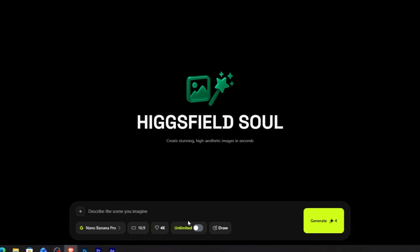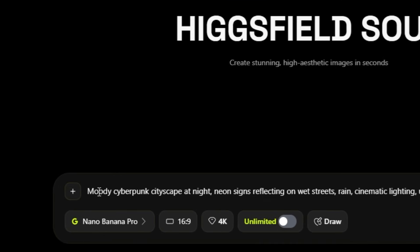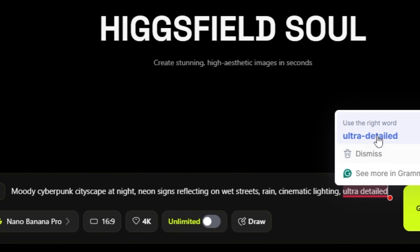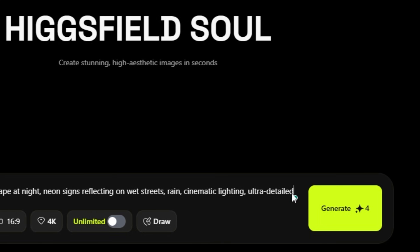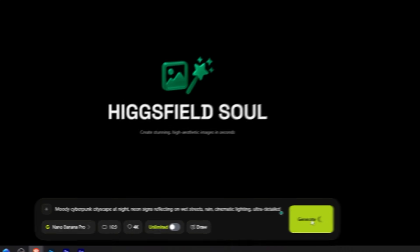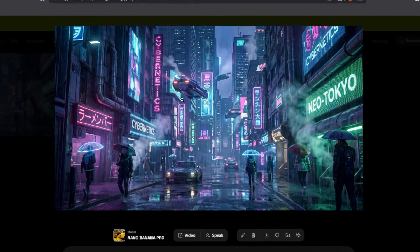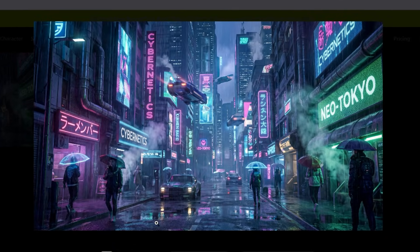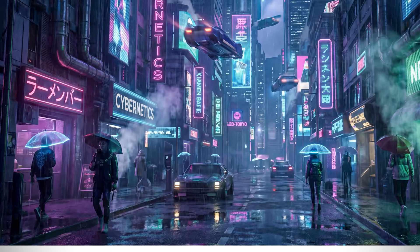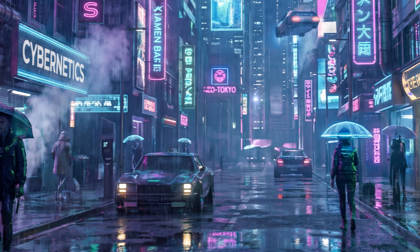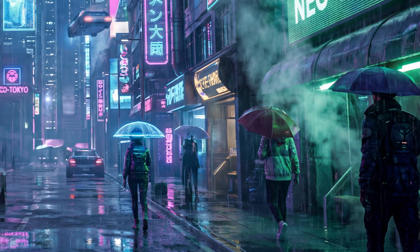Let me select 4K right here. Now I'm going to generate a cinematic thumbnail background. In the prompt box, I'll type: moody cyberpunk cityscape at night, neon signs reflecting on wet streets, rain, cinematic lighting, ultra detailed. Hit generate. Look at that quality — the neon signs are razor sharp, the rain reflections are crystal clear. Even when we zoom in 200%, the image is still crisp. No pixelation. This is actual 4K quality.